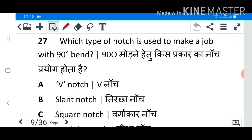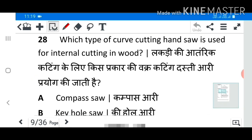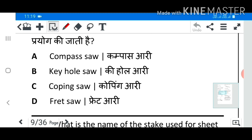Question 27: Which type of notch is used to make a job with 90-degree bend? Answer A: V-notch. Question 28: Which type of curve cutting hand saw is used for internal cutting in wood? Answer B: Keyhole saw.